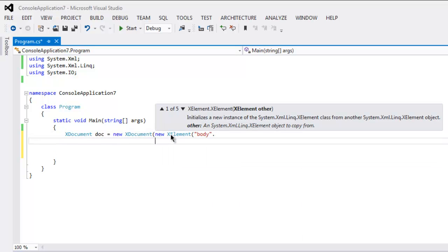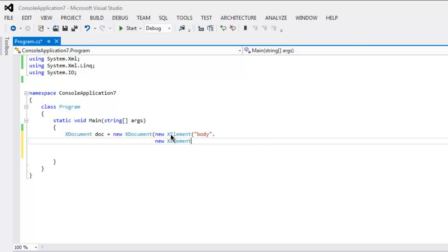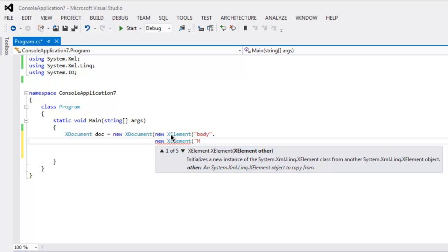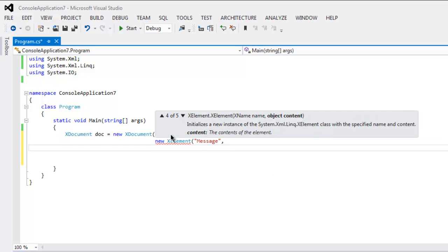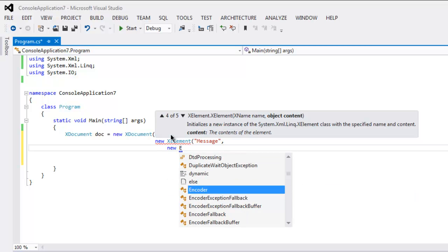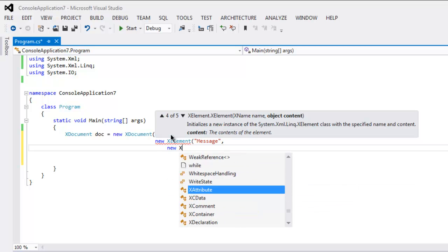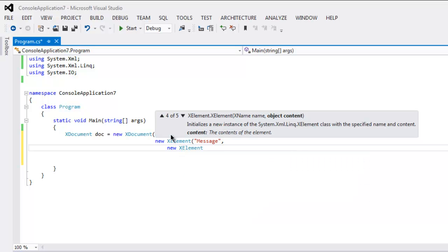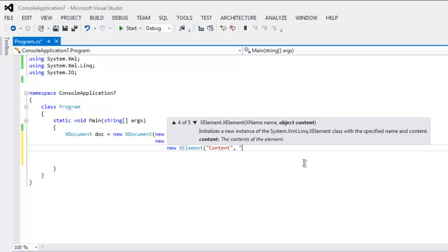The next element we will create — let's name it 'message' — and then create another new XElement. Here we name it, let's say, 'content', and inside that content we will type in 'this is an email message'.